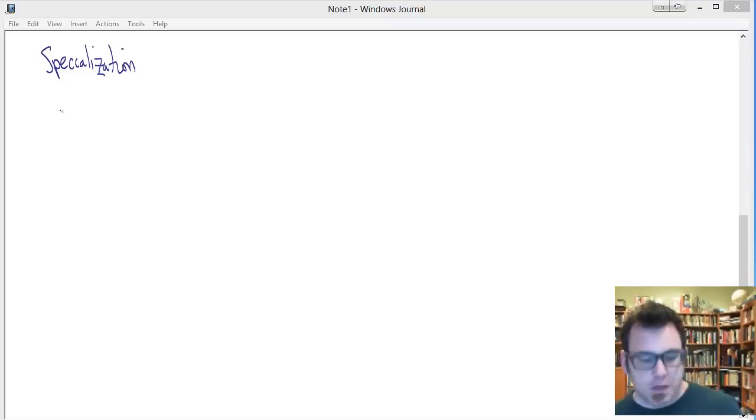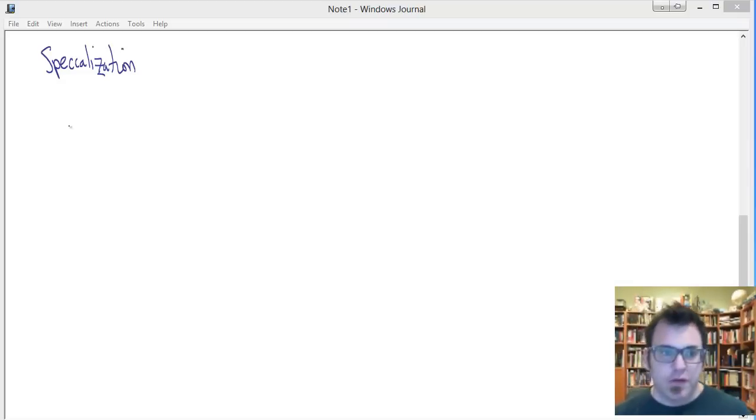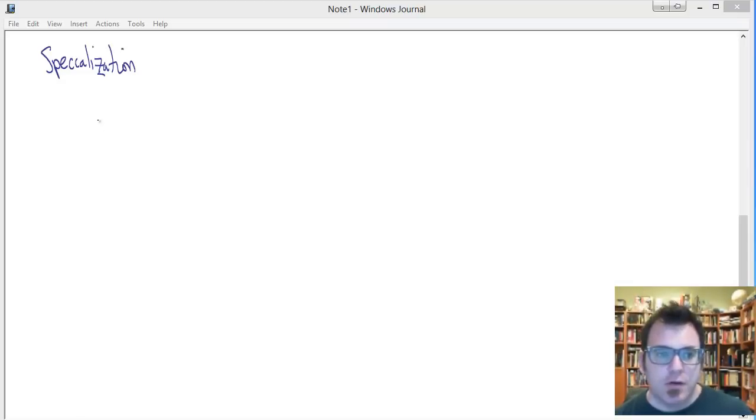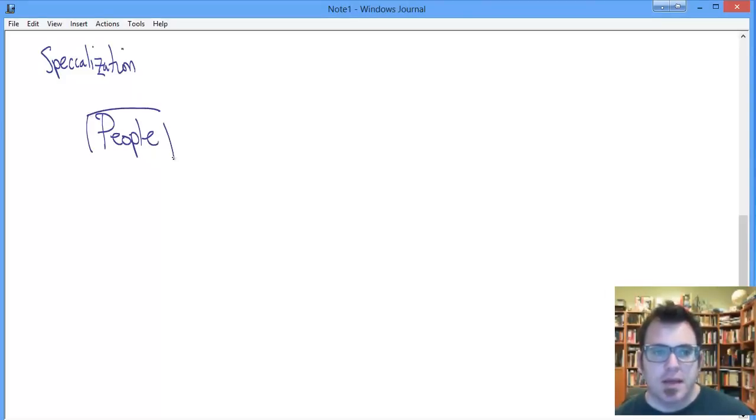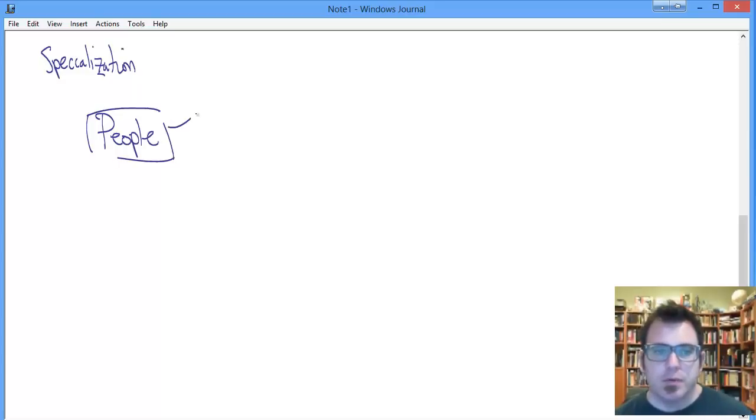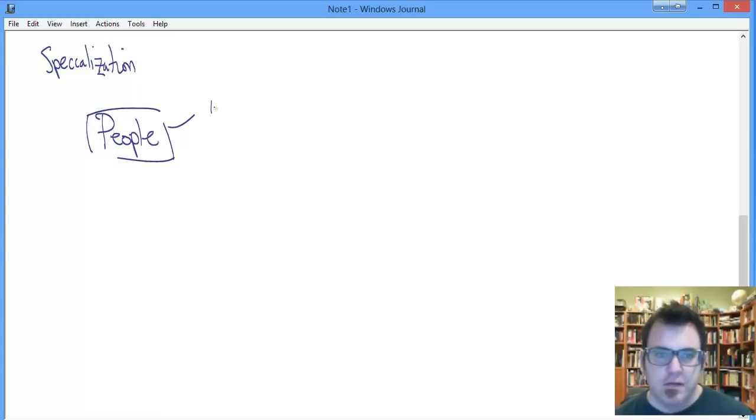For our specialization example, let's use a university or college setting, one near and dear to my heart. Let's say we are dealing with people. That's our broad category.